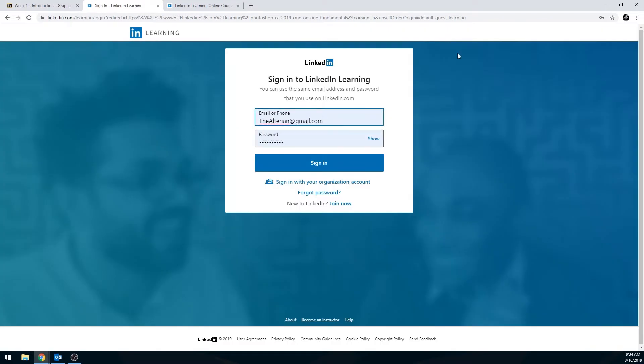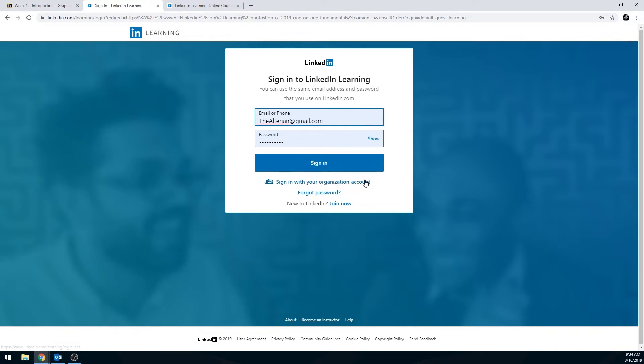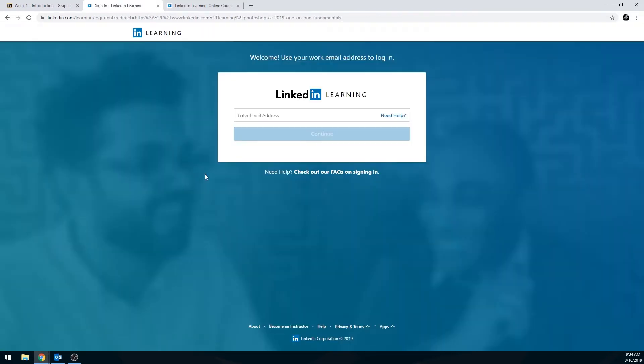You need to make sure that you don't try to sign in with a normal sign in. You need to come down here to sign in with your organization account. This will let it know that you are signing in with your Wake Tech credentials. You should never have to make personal credentials. It won't work. You won't be able to access stuff or it'll want you to pay money to access stuff, and you should never have to pay any money for this for any of your courses.